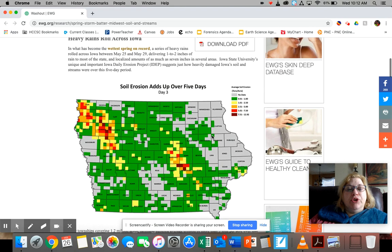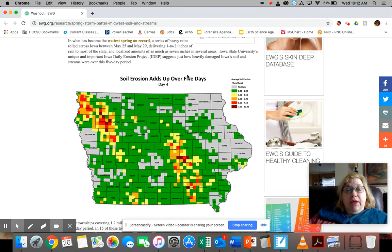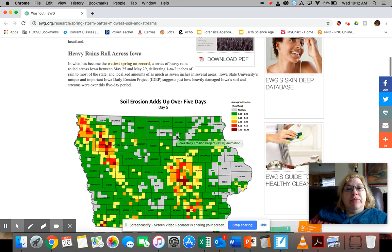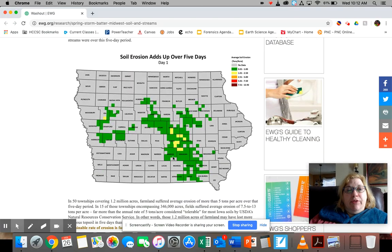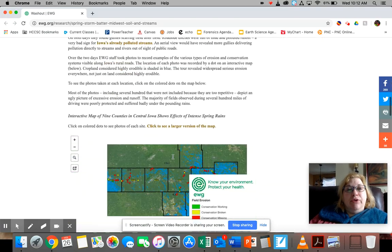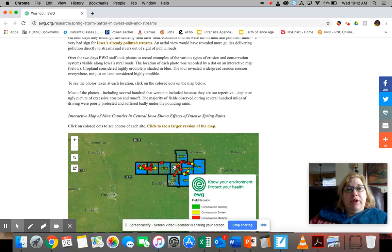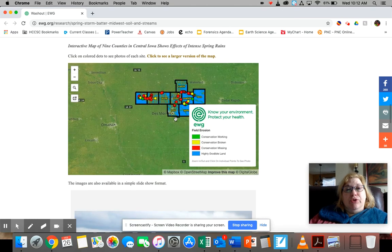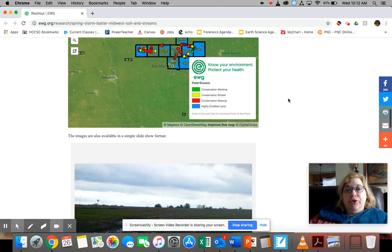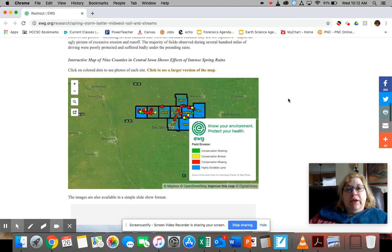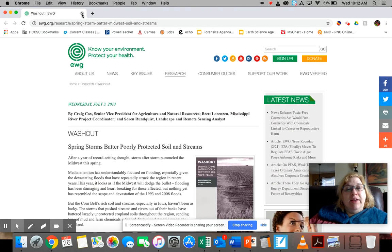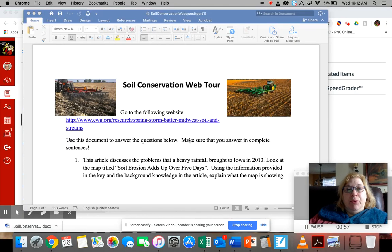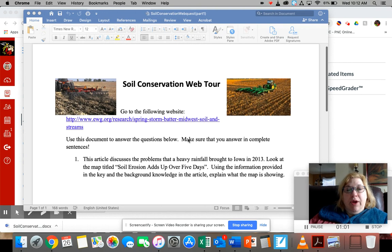So what you're going to be looking at is this graph, and the questions that you need to look through — this article and the graph — and then down here you also have another graph that you're going to use to answer these questions. Look at the graphs, answer the three questions, and then when you're done upload it to the assignment and I will grade it and give you a grade.